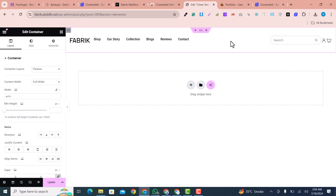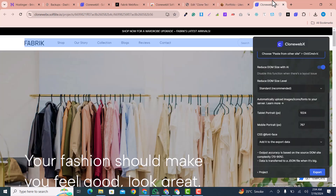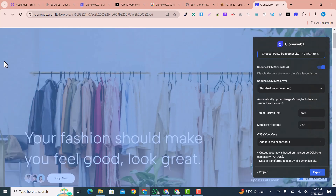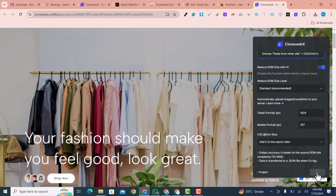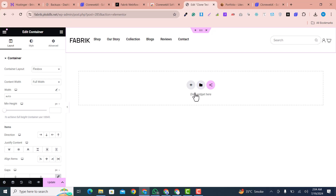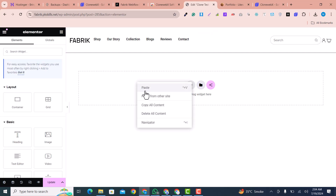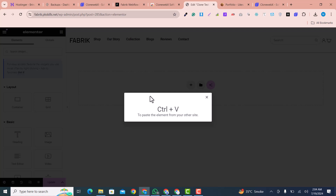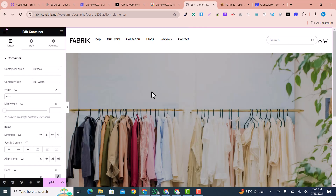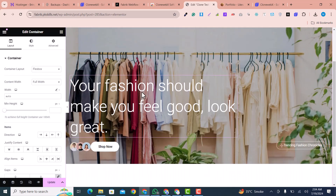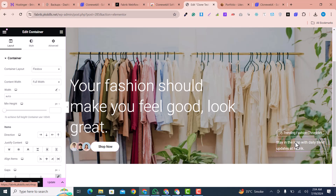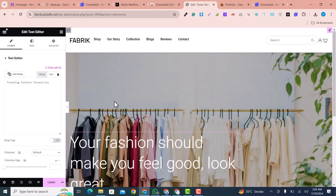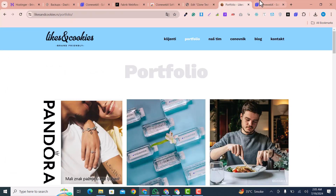You can see this section has been copied with its design. The next section is the hero section — I click on it, click 'Export', and it is copied. In the empty space in Elementor, I right-click, choose 'Paste from Other Website', and press Ctrl+V. This section is also pasted with its full design — heading, pattern, text — everything is copied.